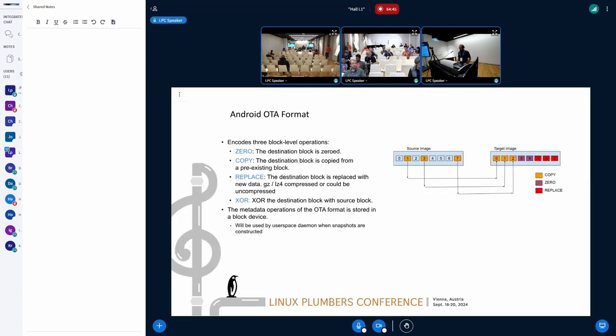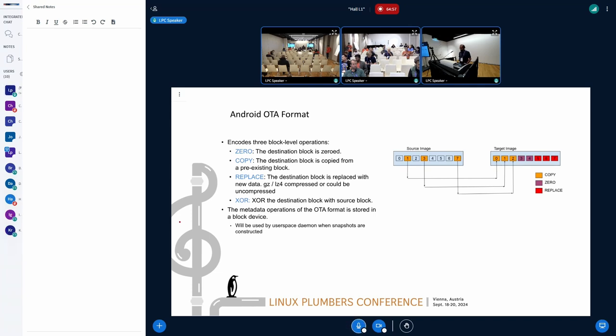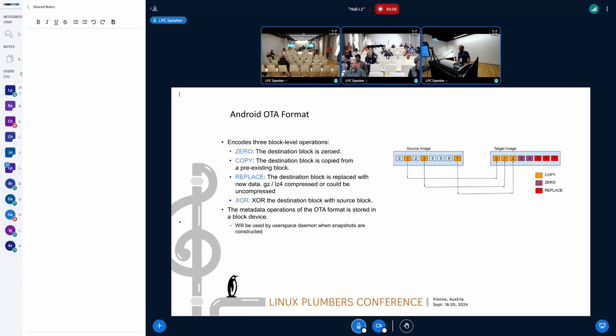Android has a specific OTA format which is very custom specific. When we compare two image files, which are block devices, we encode four different block level operations. Let me just focus on two operations here, which is the pain point we're actually facing right now. One is the copy operation.